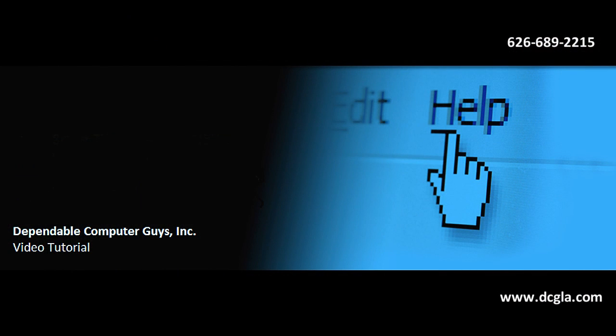Dependable Computer Guys. For network support, call 626-689-2215.